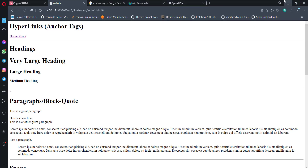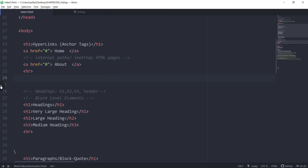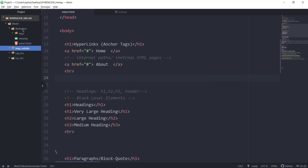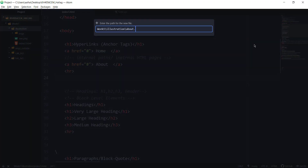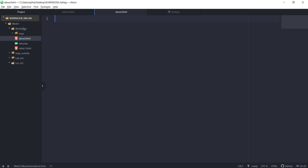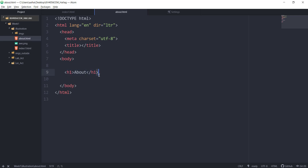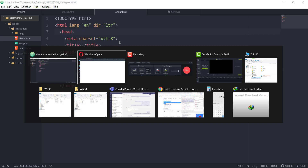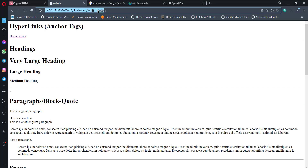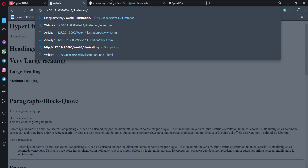Let's expand the file tree, go to our illustration folder, right-click, and create a new file called about.html. Now we have two HTML files inside the root directory — illustration. Using autocomplete, add the HTML tag and inside the body just put a heading that says 'About'. That's all this page needs. So to navigate to it from index, we just write about.html in the href.